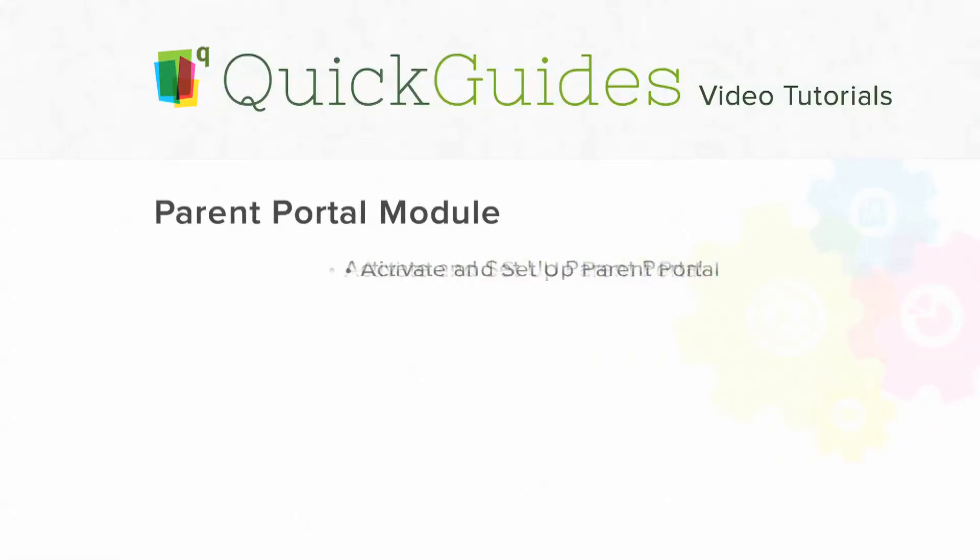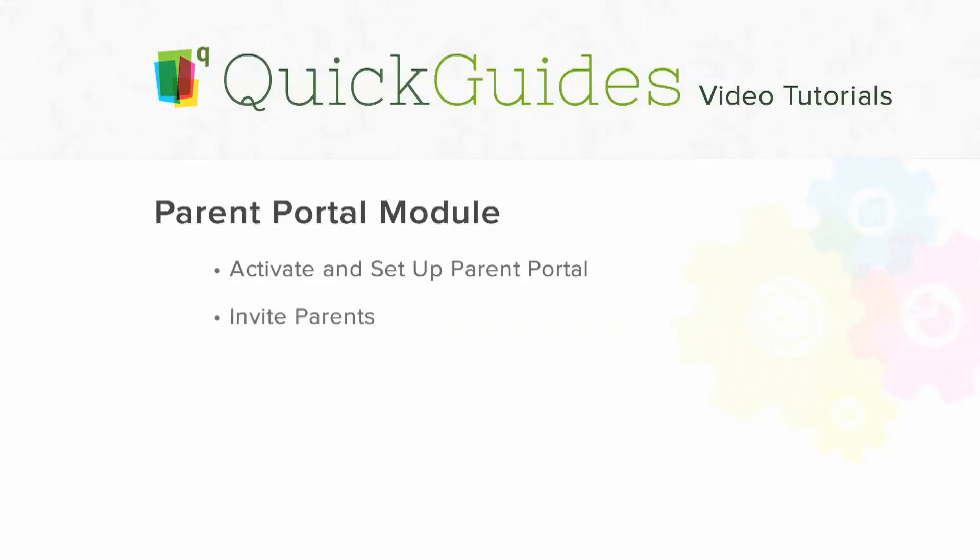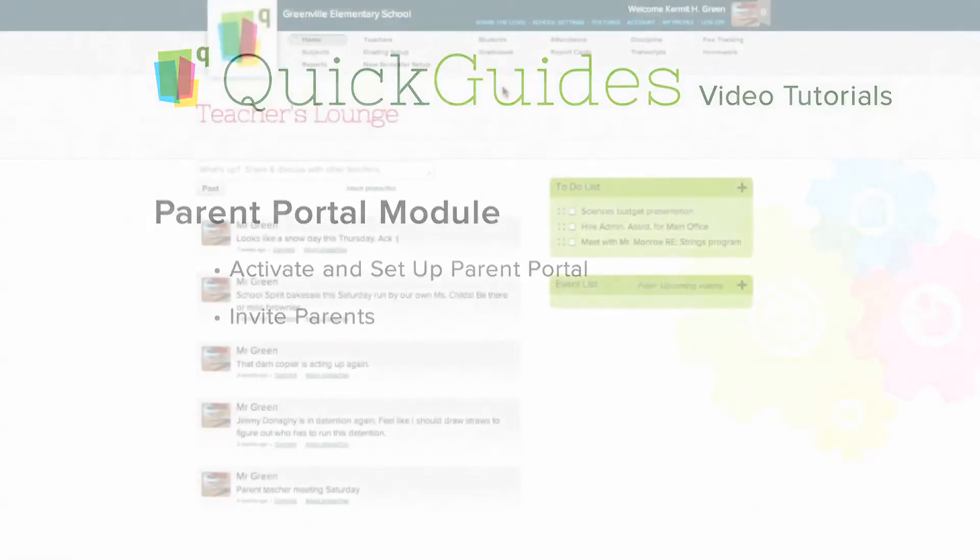In this video, we'll show you how to activate and set up the Parent Portal feature, and how to invite parents to start using QuickSchools.